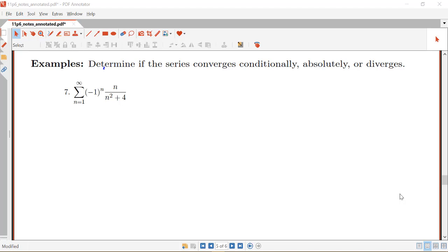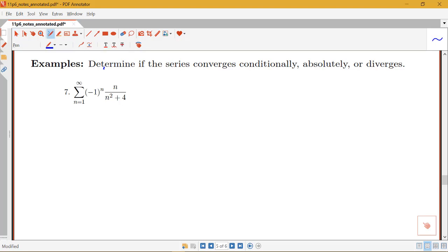In this example, we're looking at a more involved case where we're trying to determine if the series converges conditionally, absolutely, or diverges. We have the sum from n equals 1 to infinity of negative 1 to the n times n over n squared plus 4. It is an alternating series, so it's not all positive.